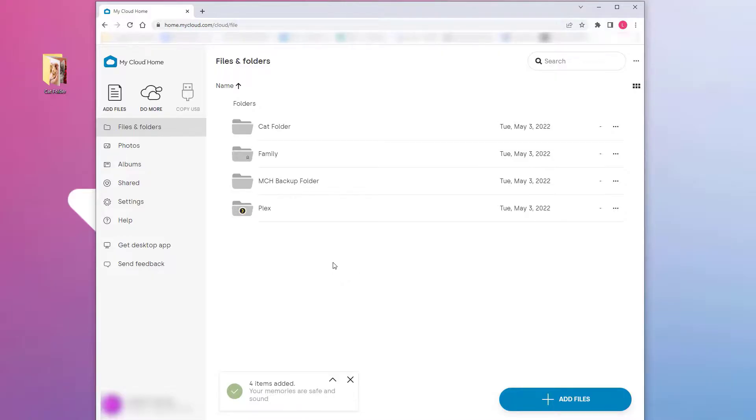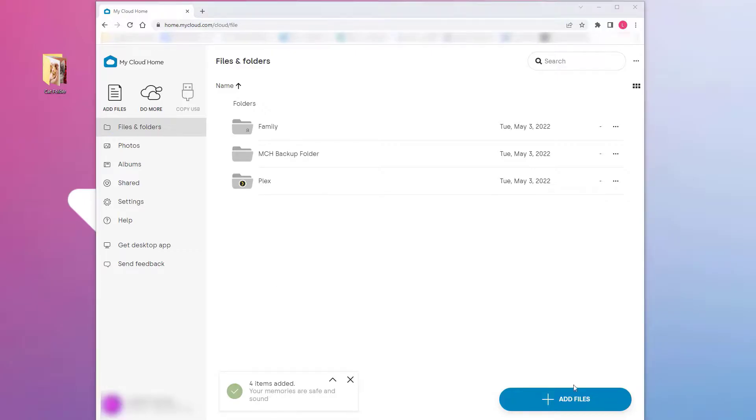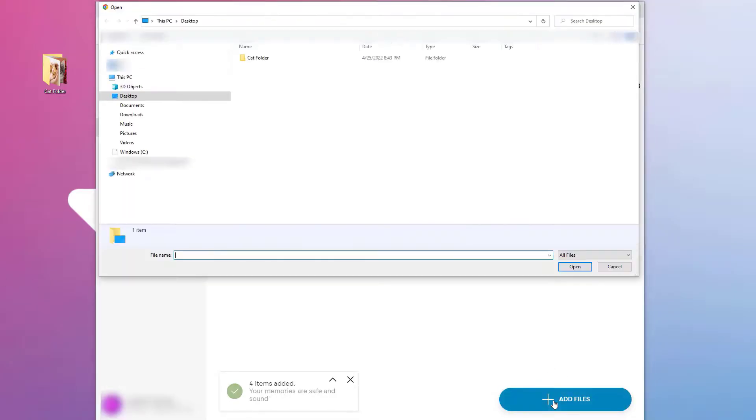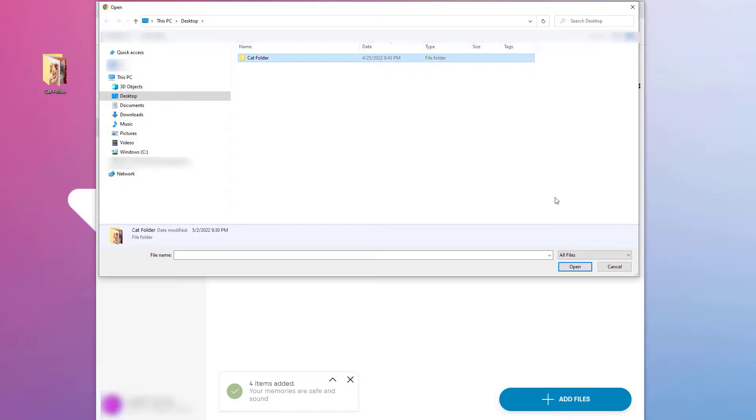The second way to add content is when you click on files and folders, click the add files button. Through the pop-up window, find the file you want to upload. Select the files you want to upload, then click open.